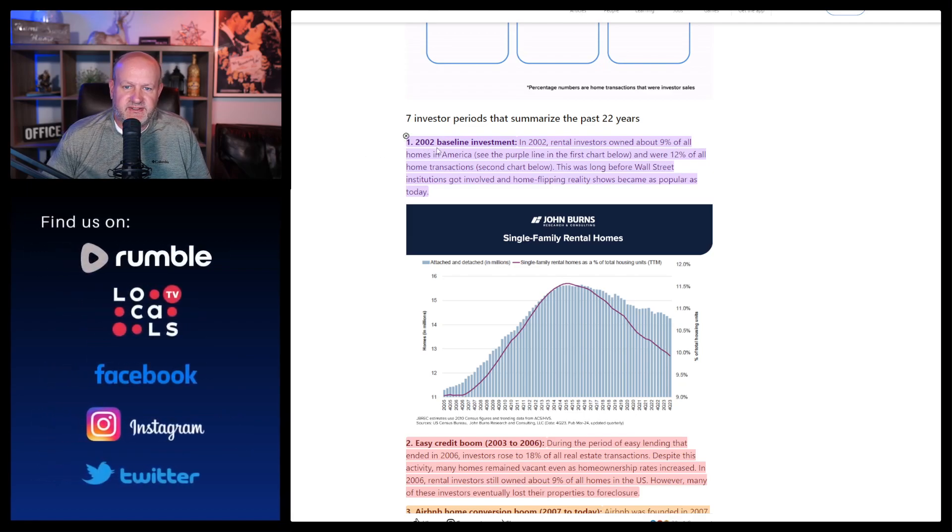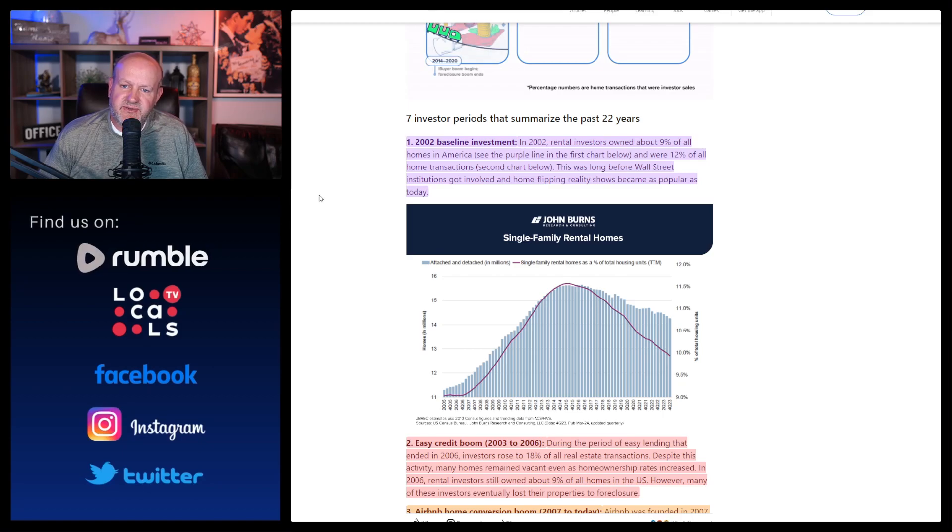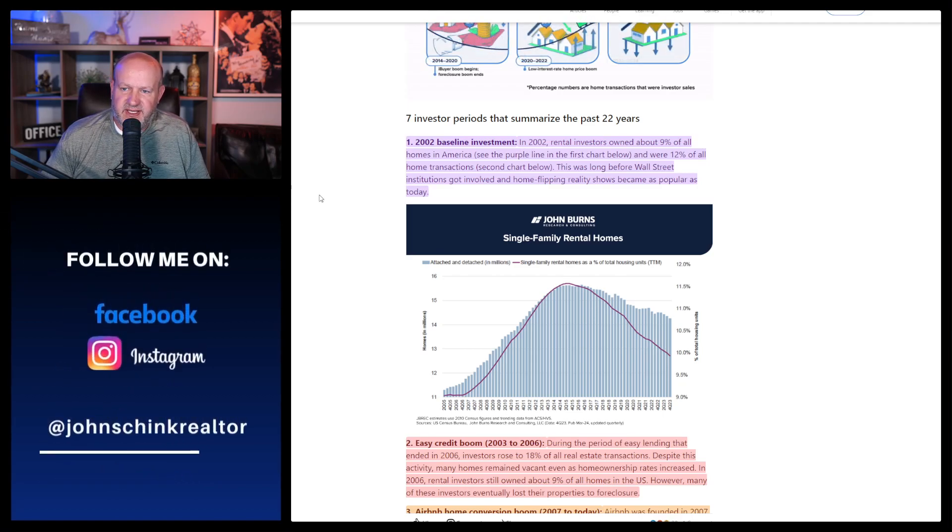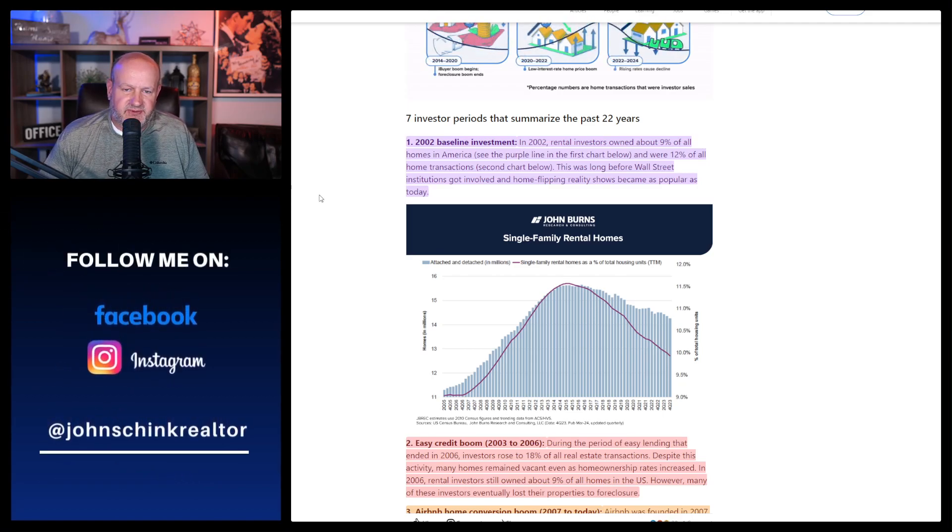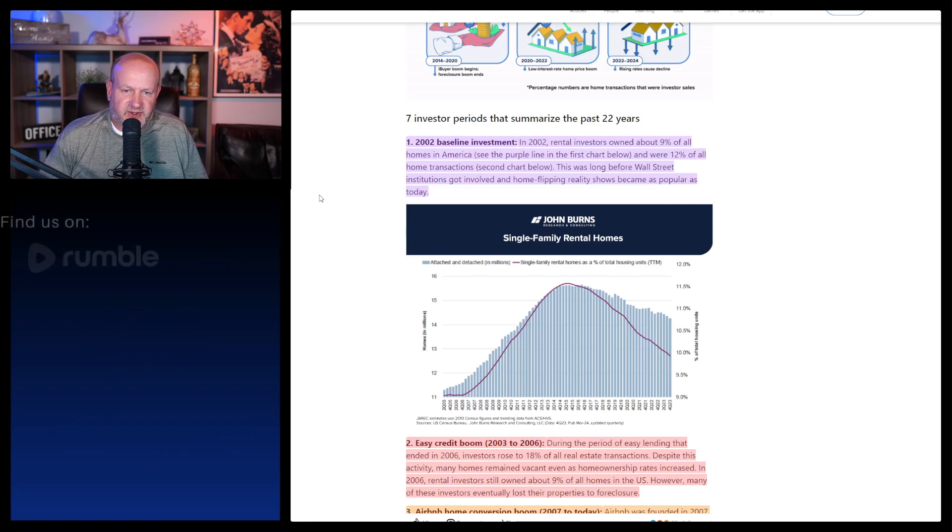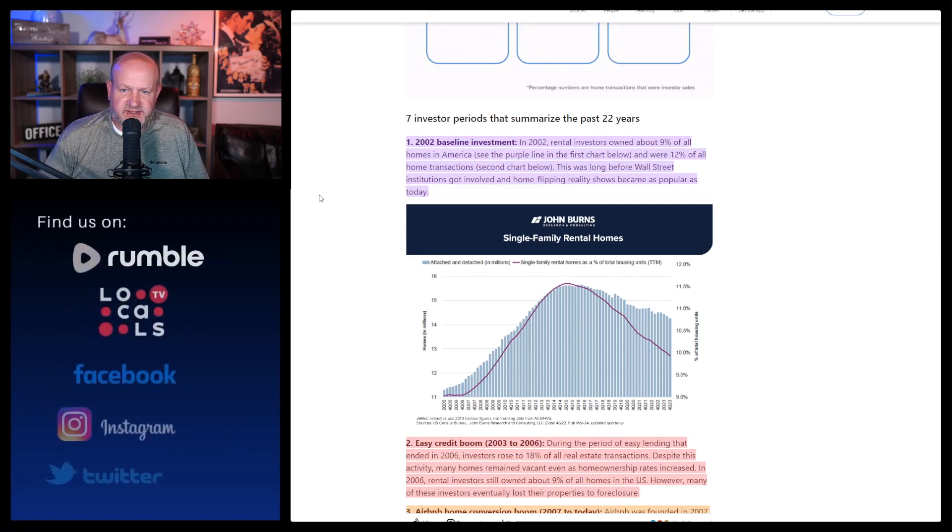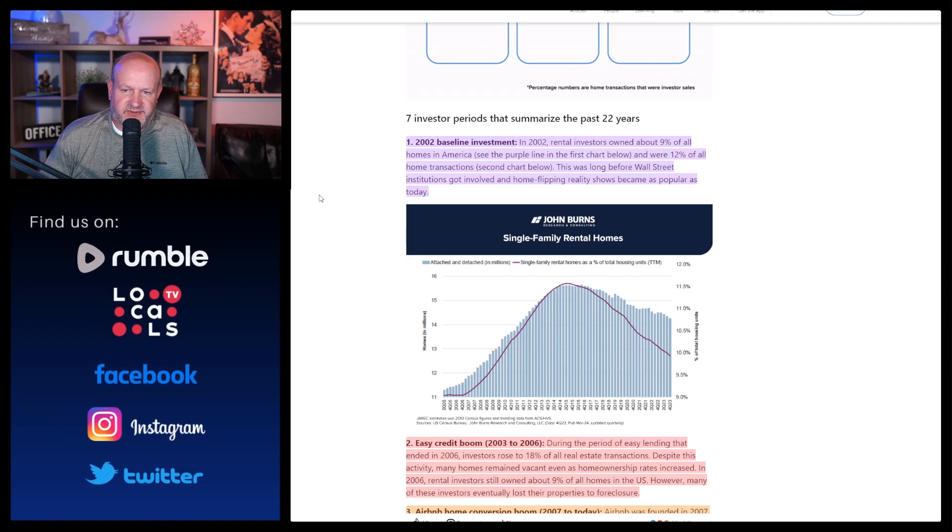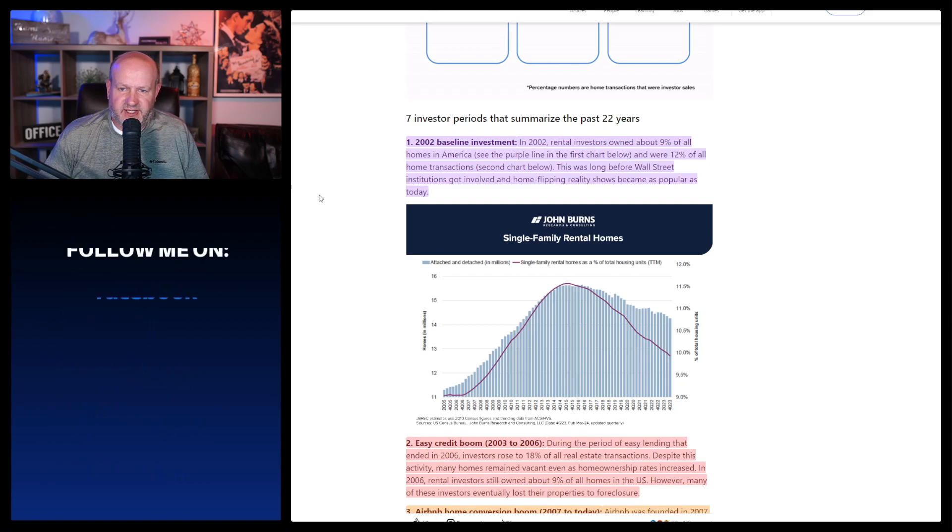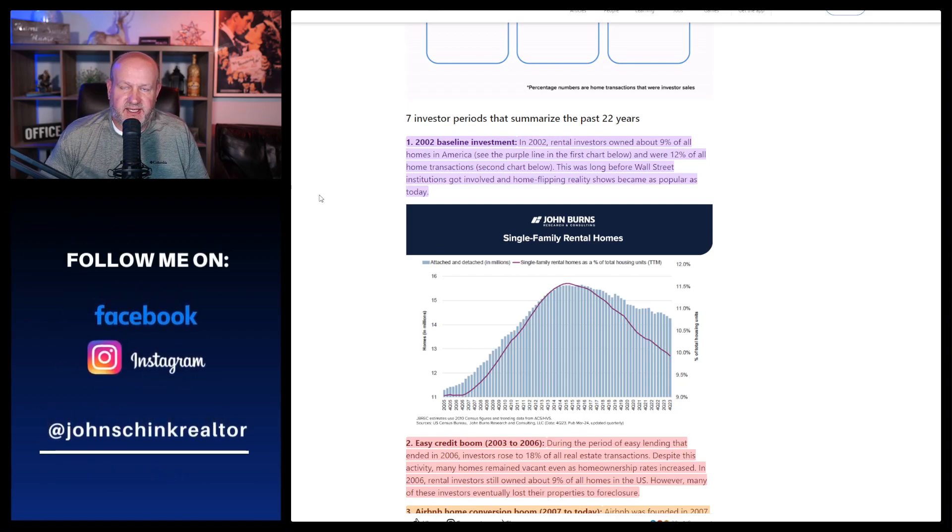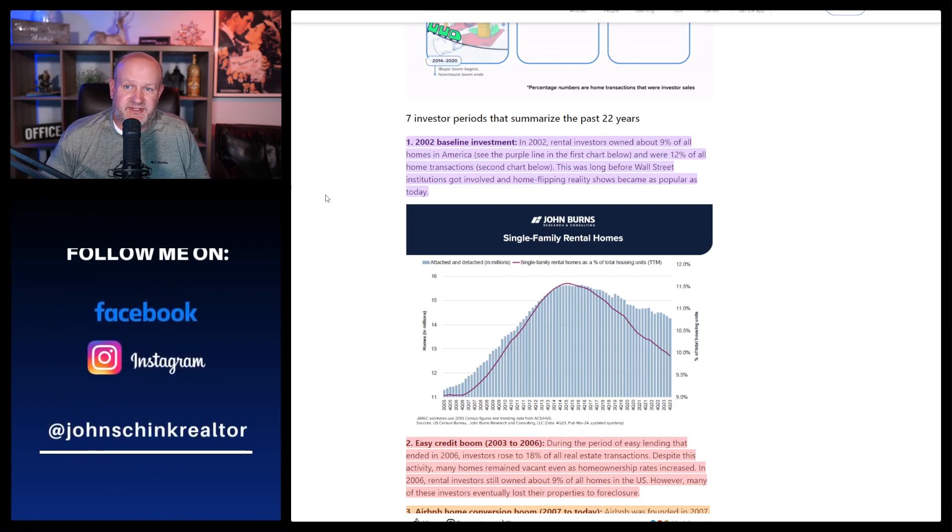We've identified seven major shifts in investor activity that clarified today's discussion of rental home investor and other investor activities. So that is very nice little thing here. It's pretty slick. I encourage you to go look at it. It says the seven investor periods that summarized the past 22 years. So in 2002, the baseline investment.